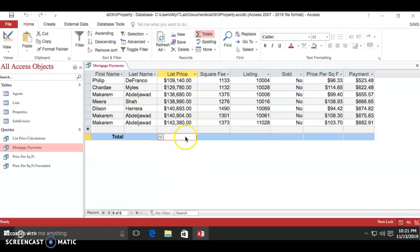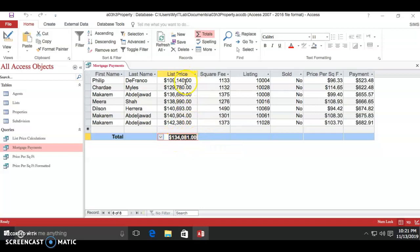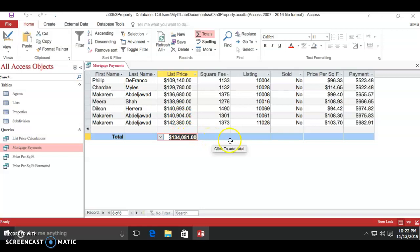The reason we click average for list price is because this will total all of these up and divide them so we get an average of what our list price is.